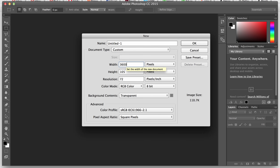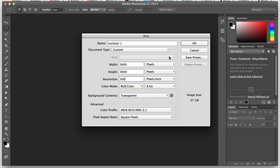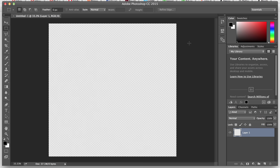First thing we're going to start off with is a 3600 by 3600, 300 pixels per inch — that's going to give us a 12 by 12 image. As you saw in one of the earlier videos, that's kind of a best practice unless you really have a reason to fill up the entire 15 by 18 inches. I want to know what I'm working with — that 12 by 12 square — and that's what we have here.